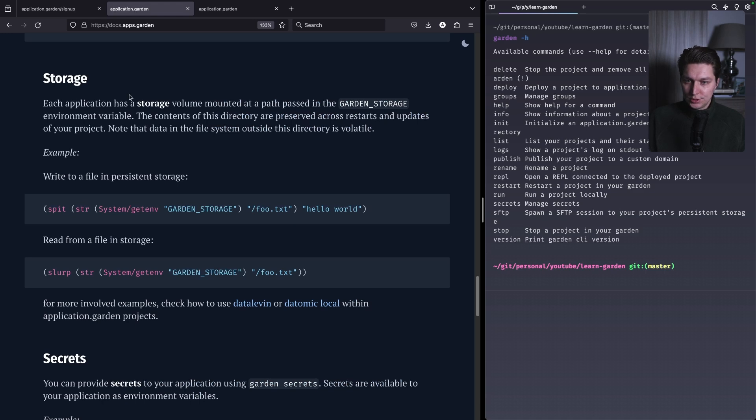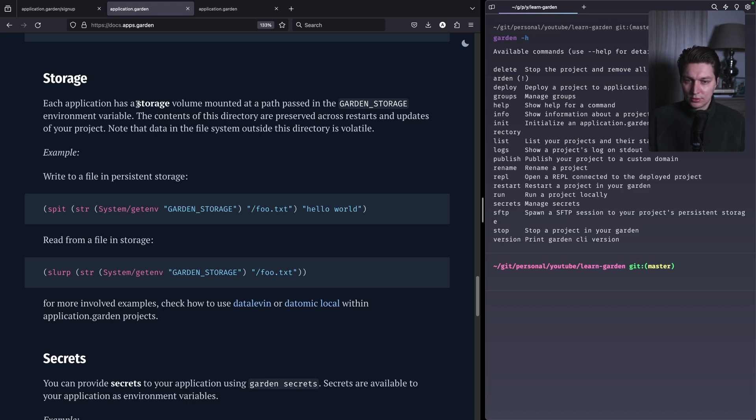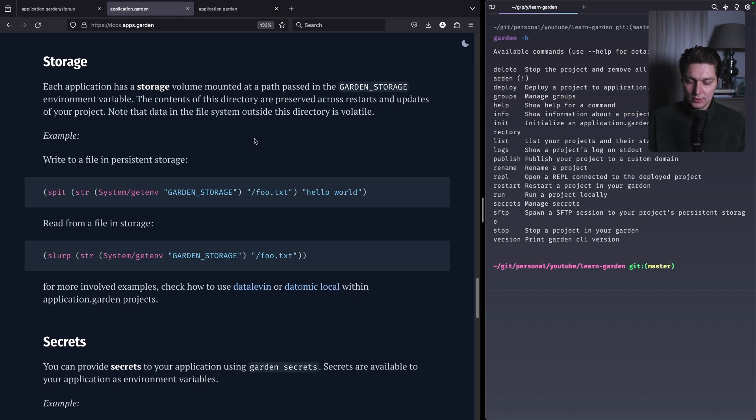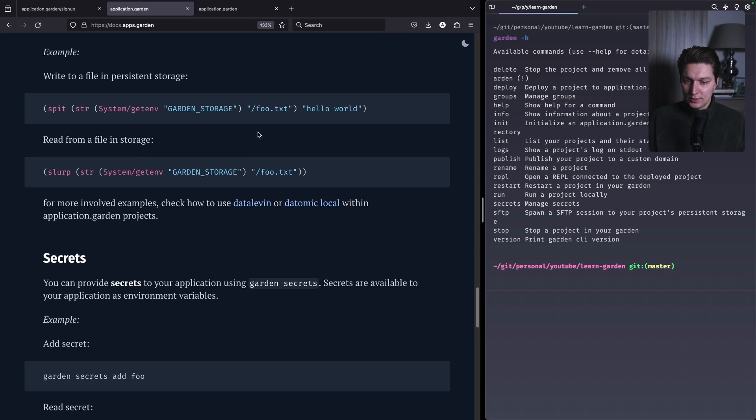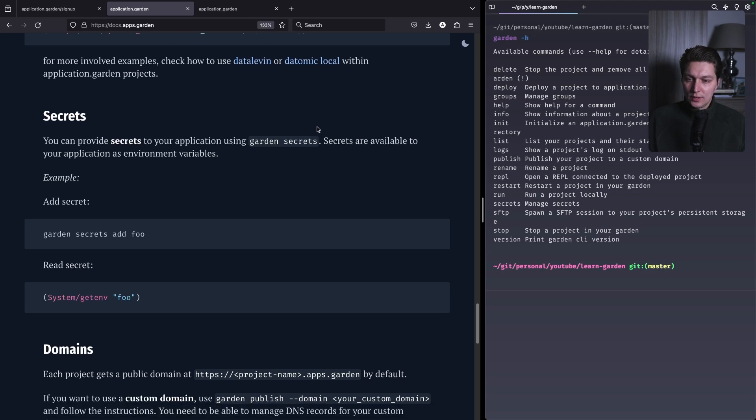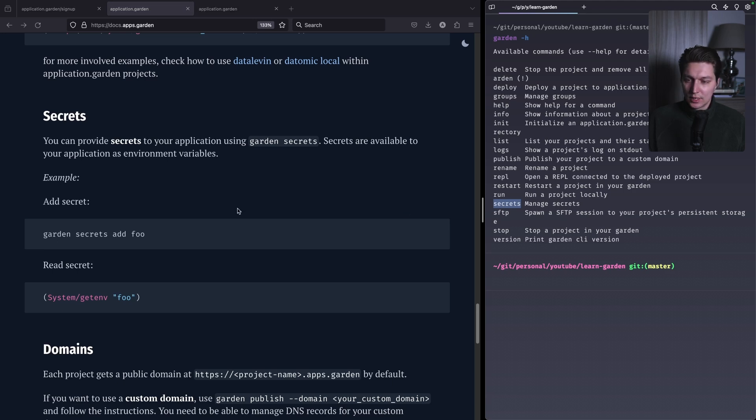Then we have storage which is really nice, so it's like a persistent storage where you can put your things that you want to save across restarts. For example, it could be a simple application that uses SQLite database, so you can use a file backend for that and you can put the file into the garden storage. That's nice.